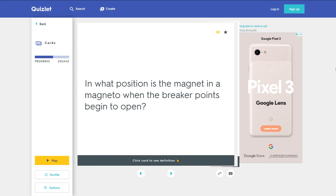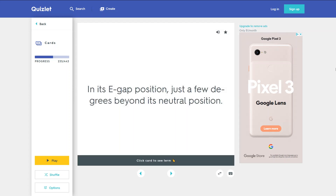In what position is the magnet in a magneto when the breaker points begin to open? In its E-gap position, just a few degrees beyond its neutral position.